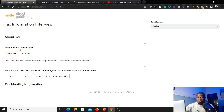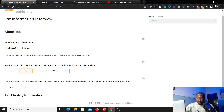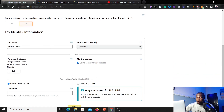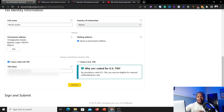For tax classification, select 'Individual.' It will ask if you are a US citizen, US permanent resident, green card holder, or other US resident — select 'No.' It will also ask if you're acting as an intermediary agent receiving payment on behalf of someone else — select 'No' since we're doing this for ourselves. Your full name will populate, and for country of citizenship select Nigeria. For the tax ID, you can add your TIN number, or you can use the number from your voter's card or national ID card. Make sure you select 'I have a non-US TIN' since you are not a US citizen, then click 'Continue.'